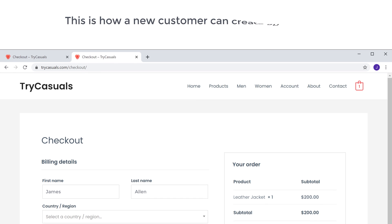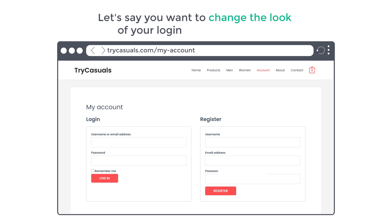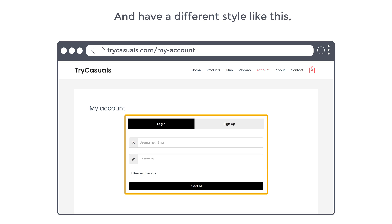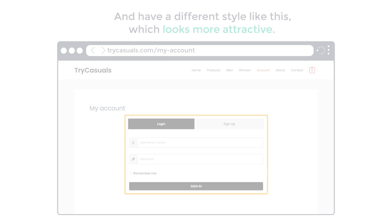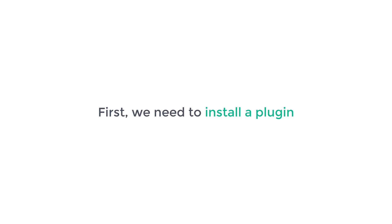So this is how a new customer can create an account and purchase the products from your site. Now let's say you want to change the look of your login and sign up forms and have a different style like this, which looks more attractive. How can you do that? So next, let's see how you can change the look of your forms. So to do that, first we need to install a plugin.